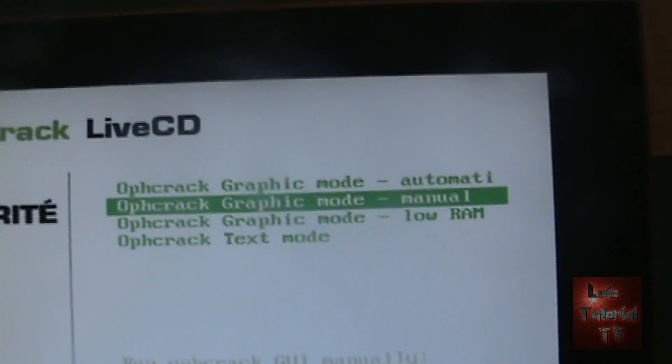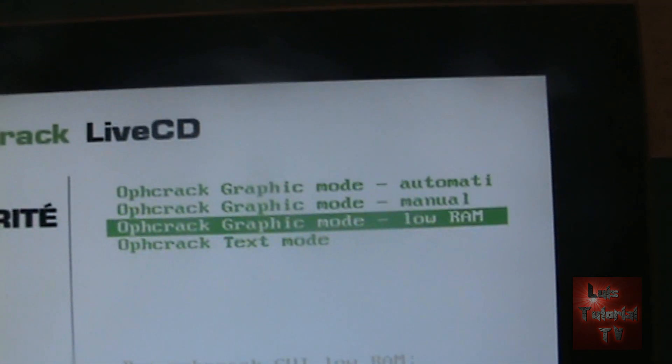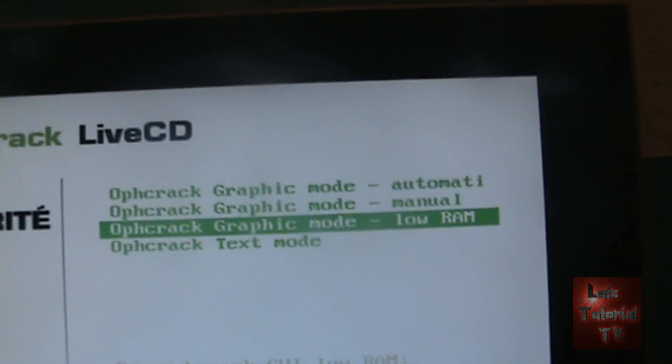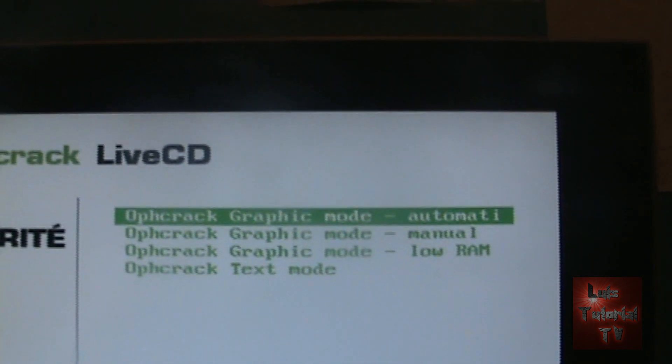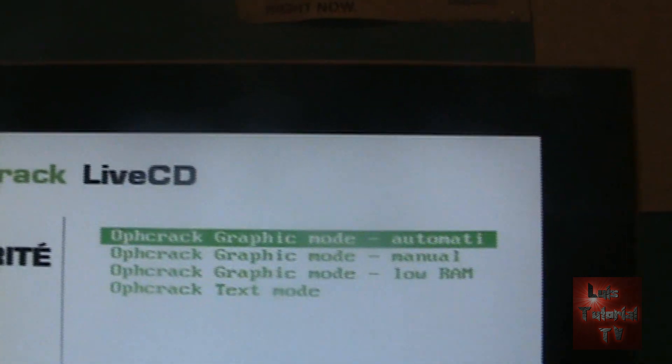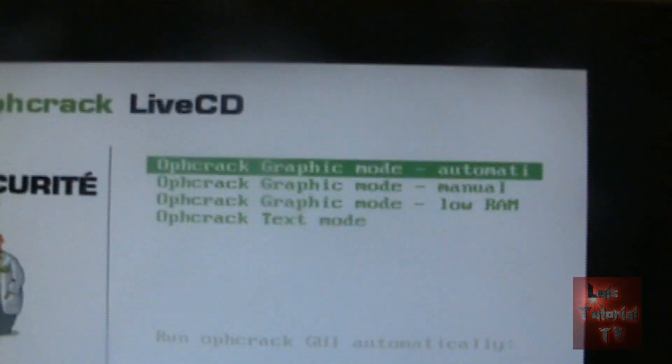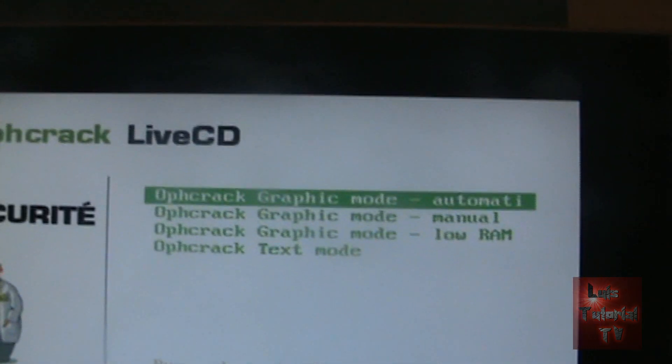It's been a while since I've done this. Let's go ahead and do OPH crack graphic mode automatic. Hit enter. It'll start to load.